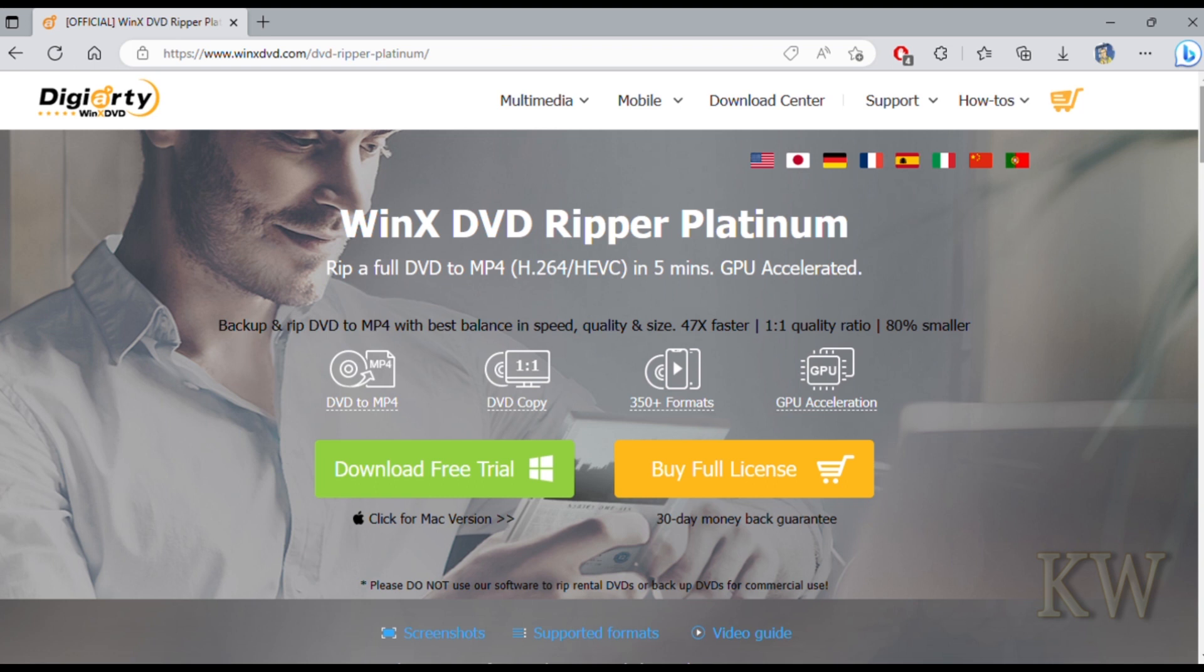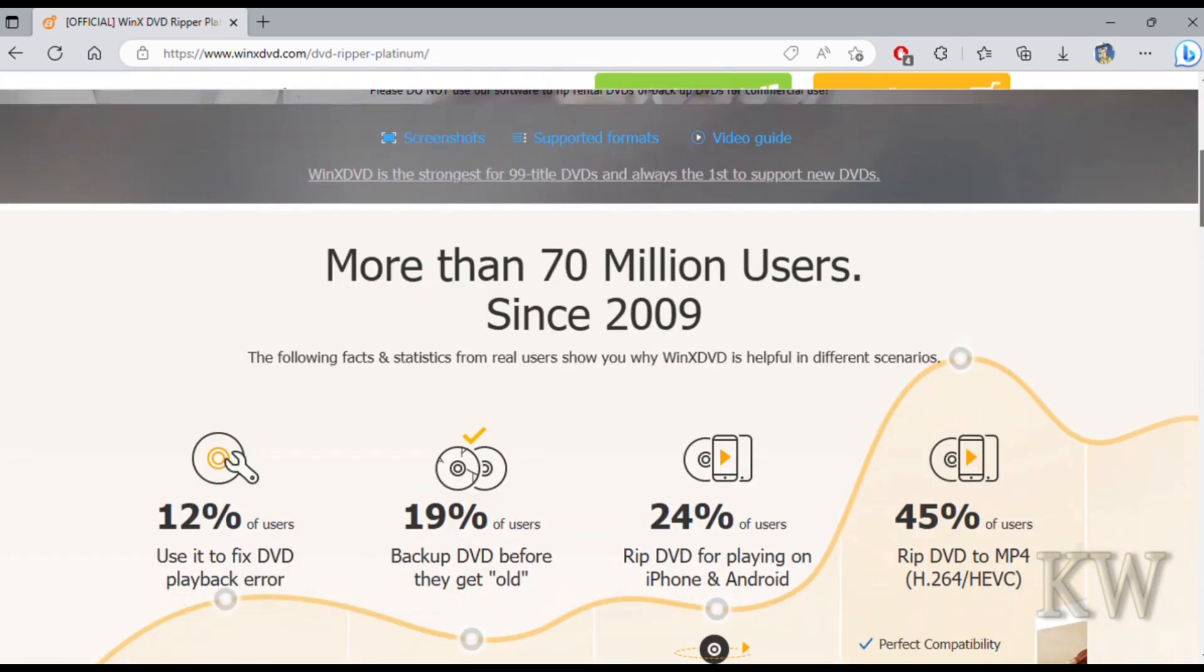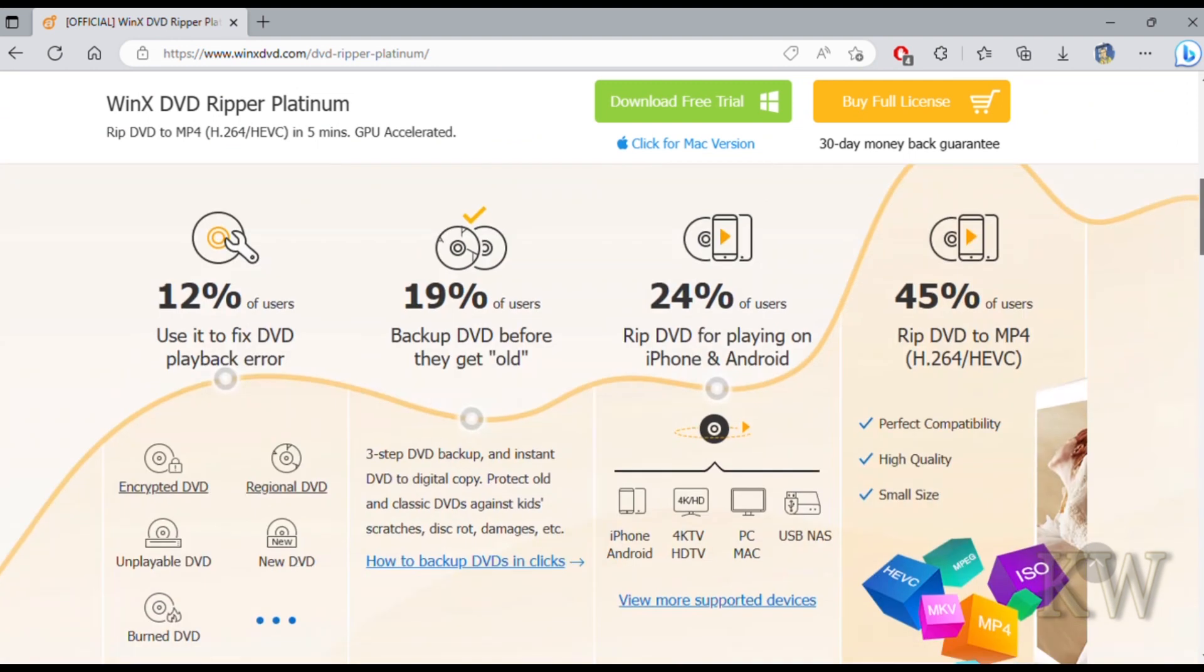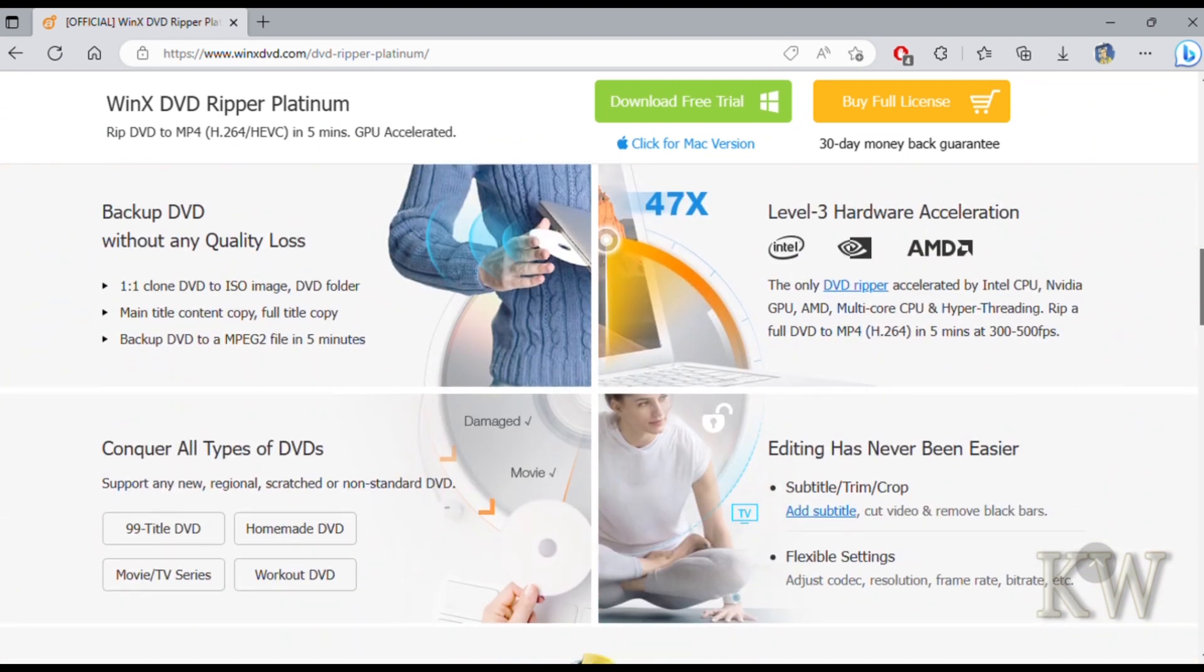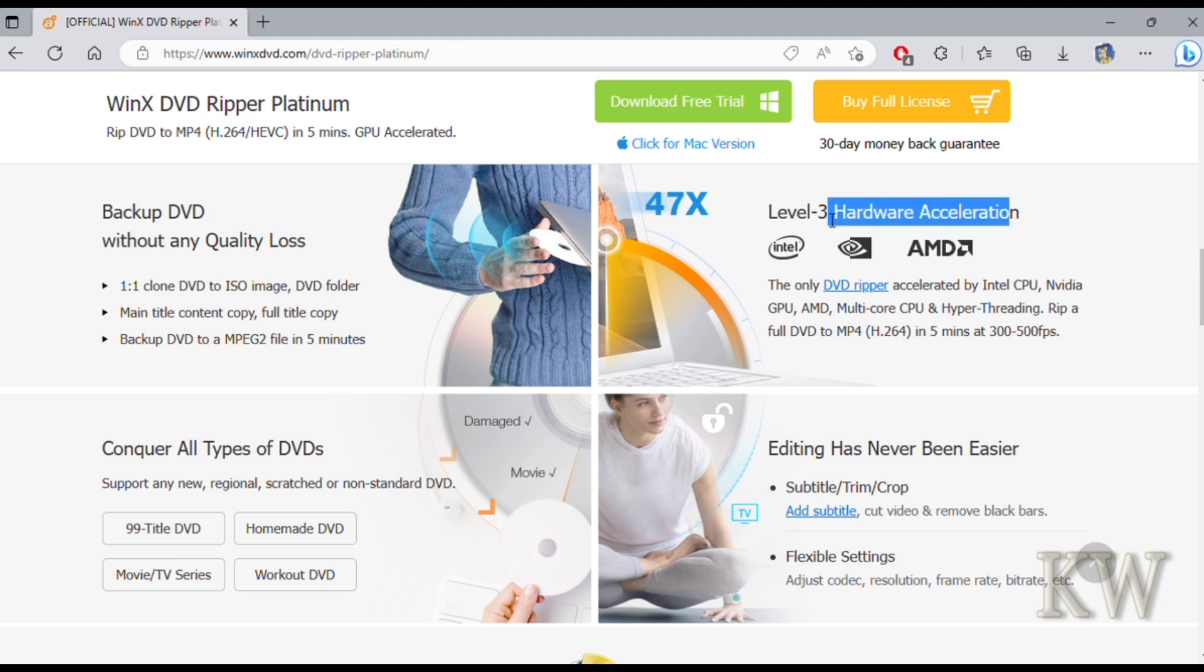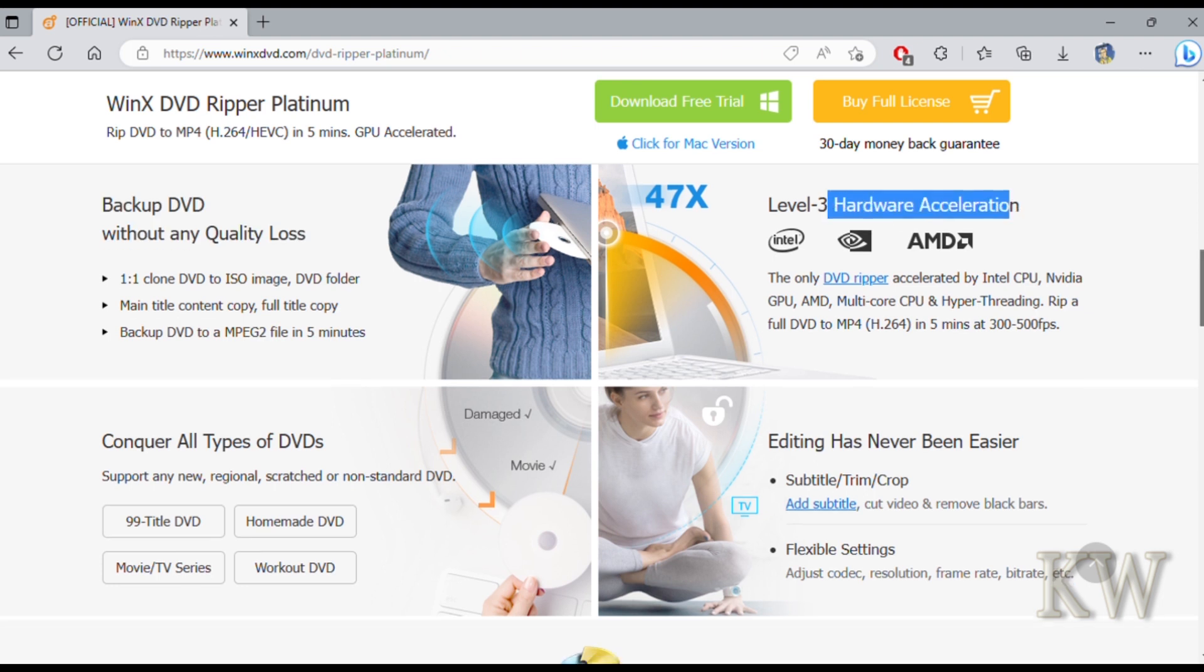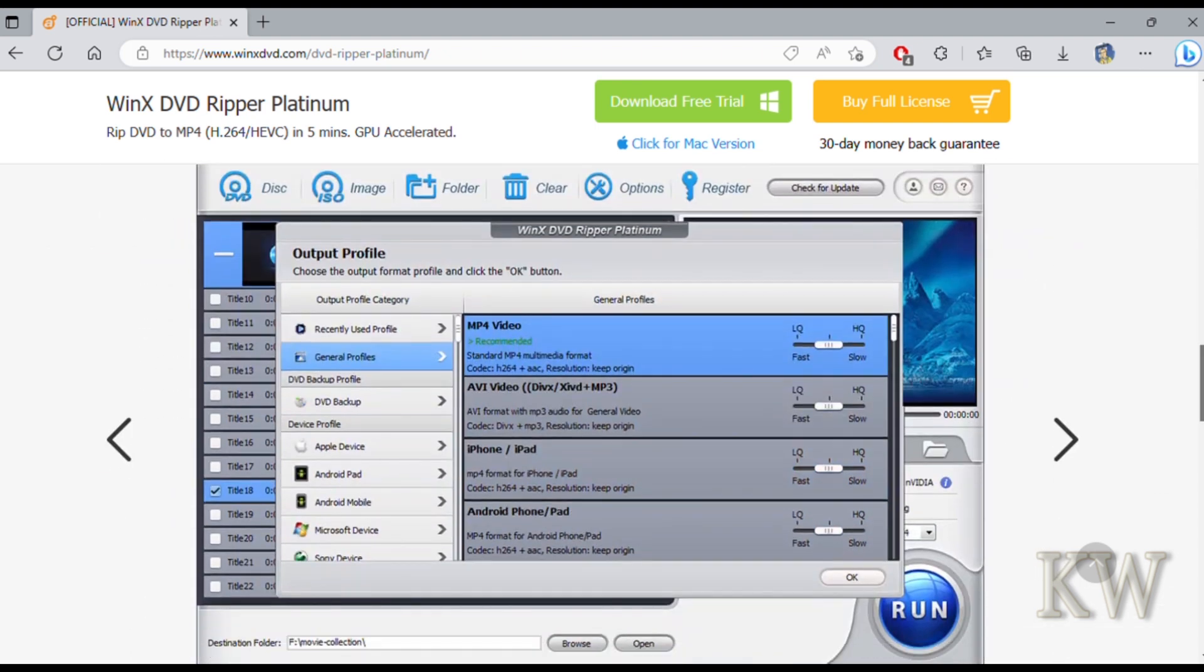You can see DVD to MP4, DVD copy, 350 formats, GPU acceleration. If we scroll down here you can see 70 million users. It tells you backup DVD without quality loss, which is kind of what you want. Conquer all DVD types, you can do some simple editing, and it has some hardware acceleration.